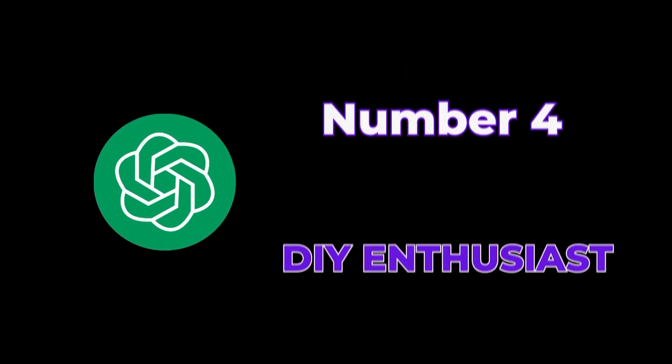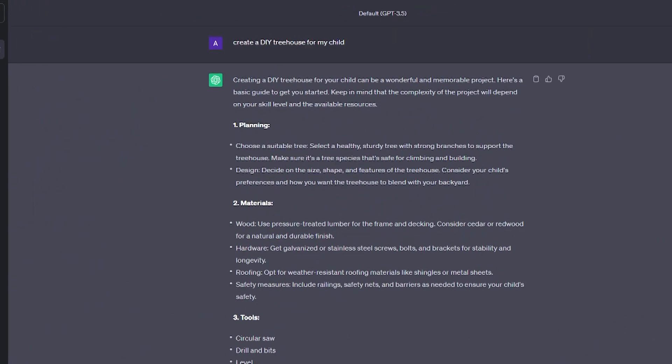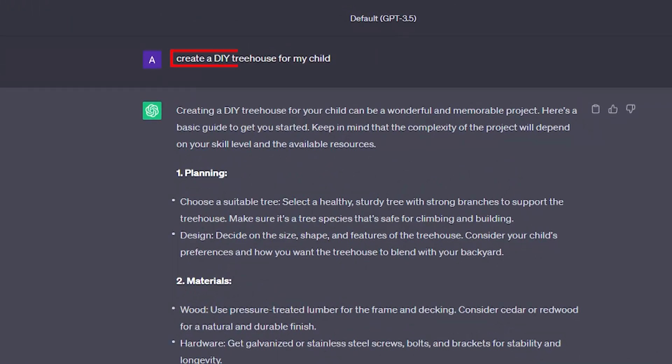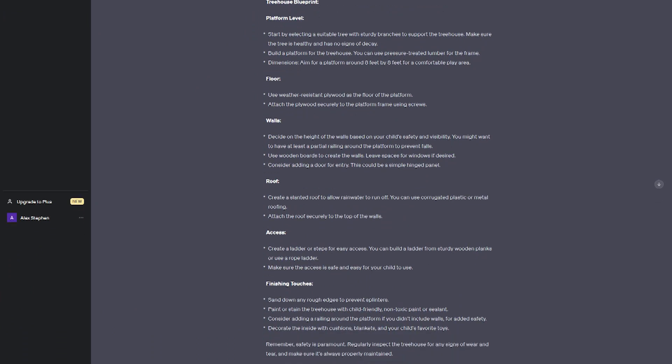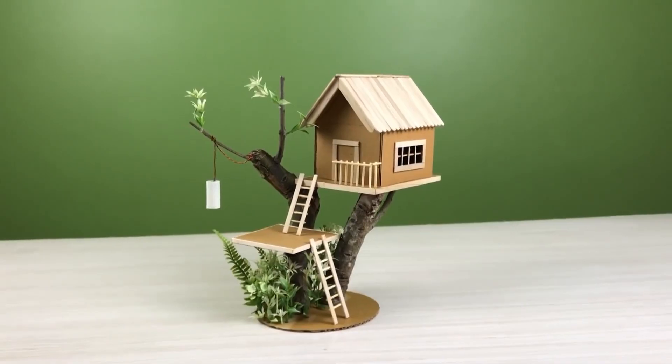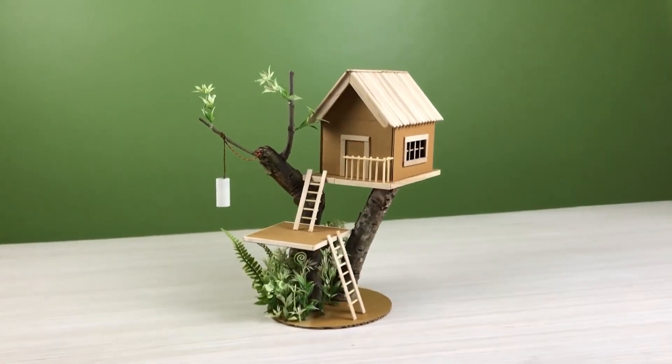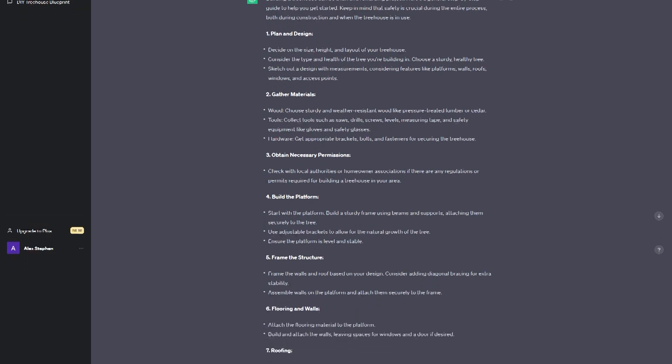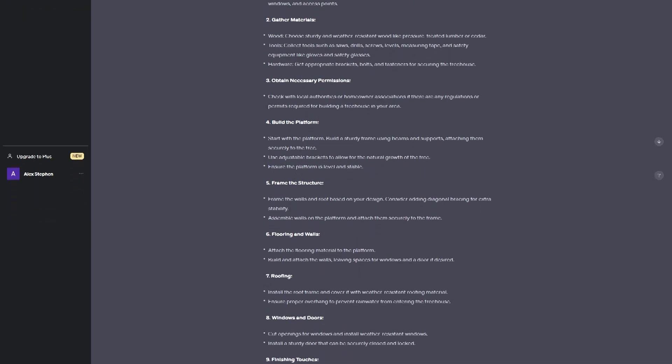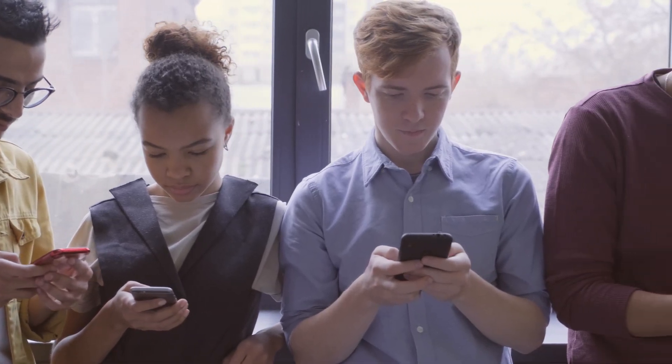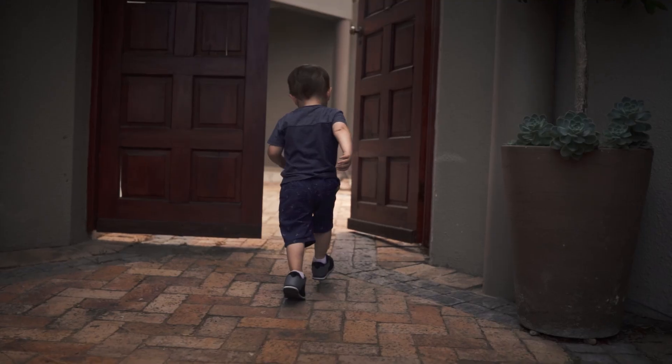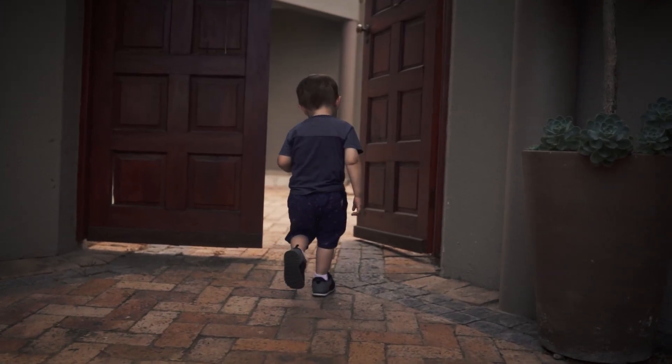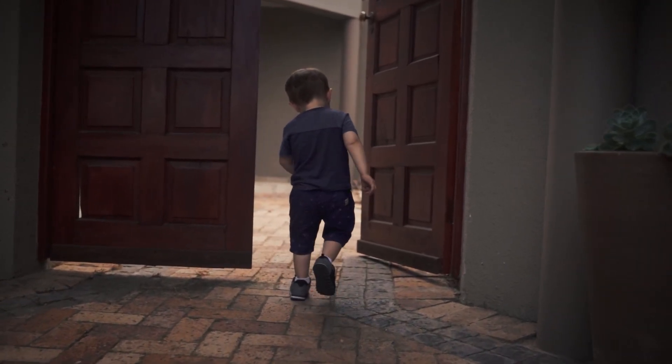Number 4: DIY enthusiast. Express to AGI a wish to create a DIY treehouse for your child. It will gather blueprints, order necessary materials, show instructional videos for each step, and even recommend safety precautions. It might also sprinkle in fun ideas like a slide or a swing, ensuring the treehouse is every child's dream come true.